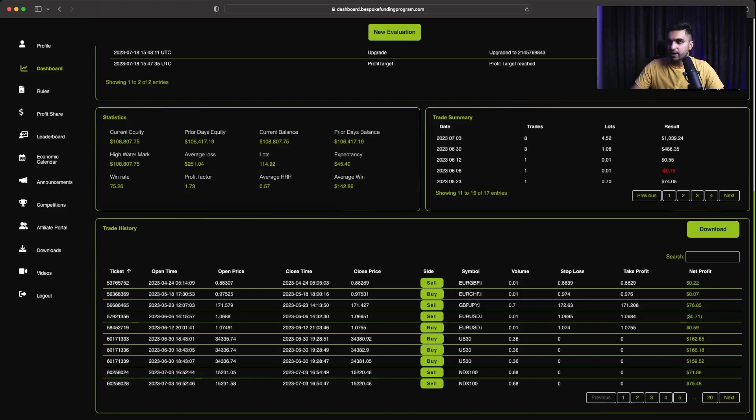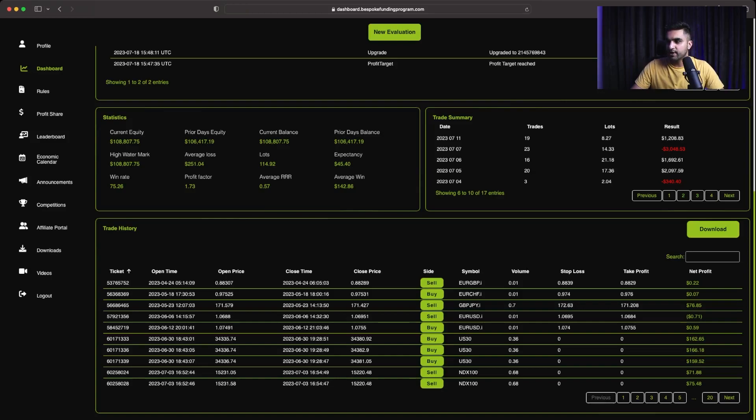After that, on 30th of June, I placed some of the trades. I made $488. On 3rd of July, I made $1039. Then there was a losing day of $340. Then the next day after that, I made around $2097.